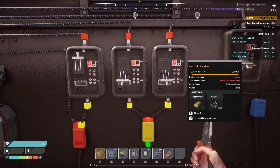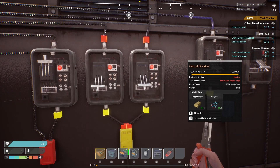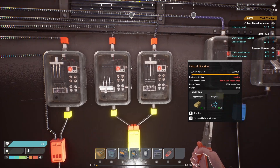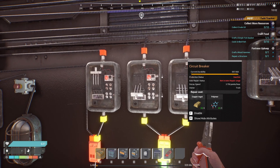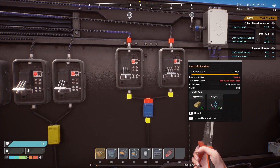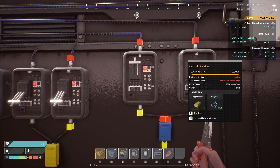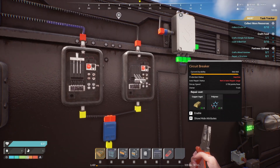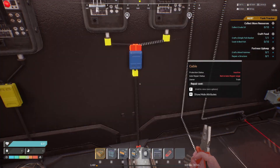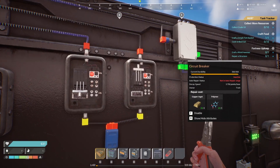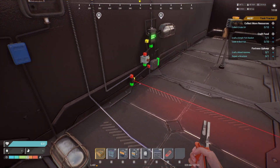This is an OR gate: if input one, or input two, or both are on, then the output will be on. This is an AND gate: you have to have both inputs on simultaneously. If only one is on, the signal output won't be on. Fairly simple.